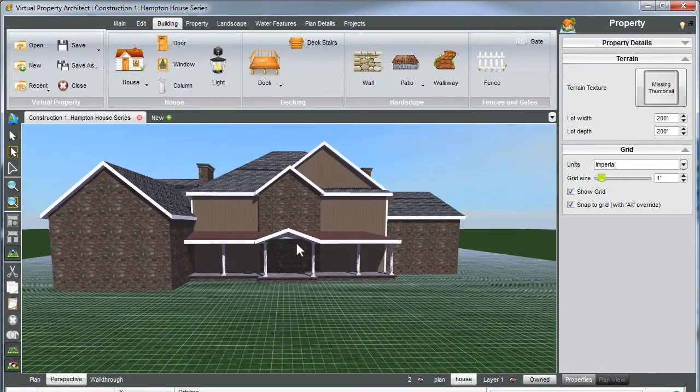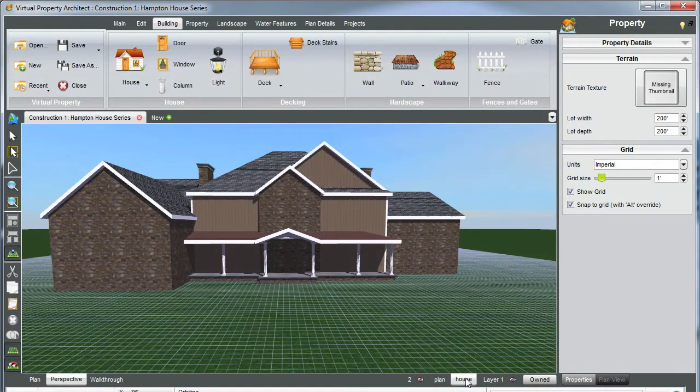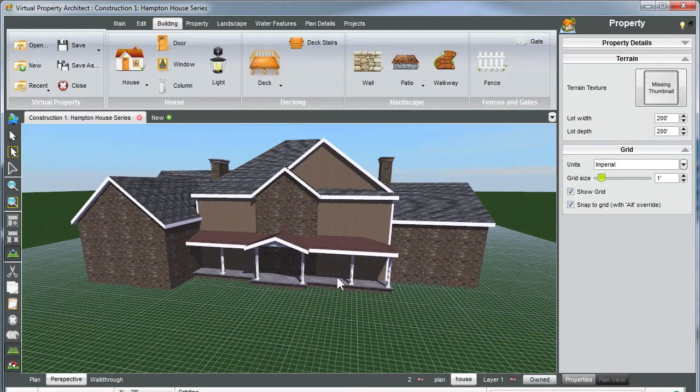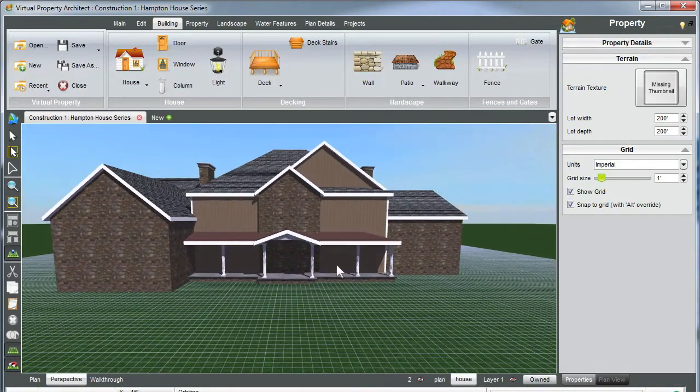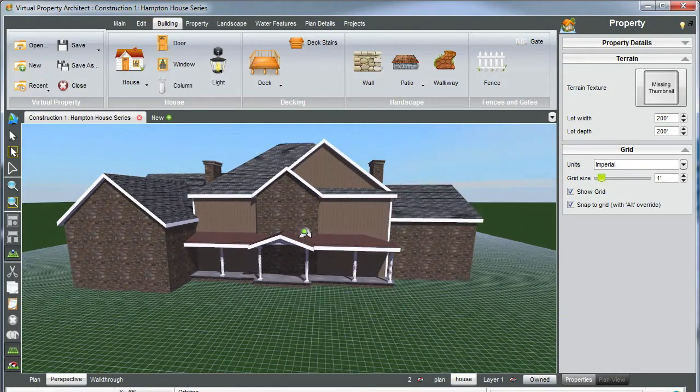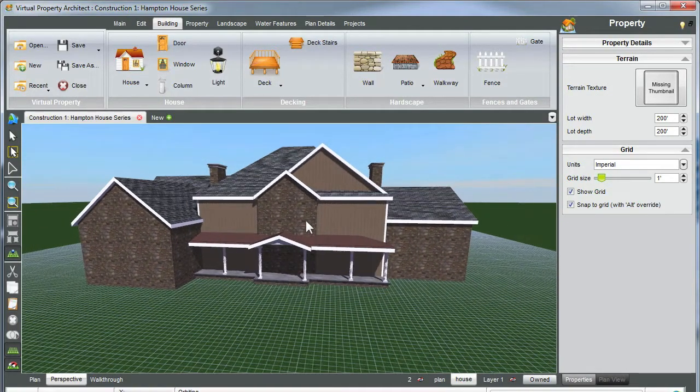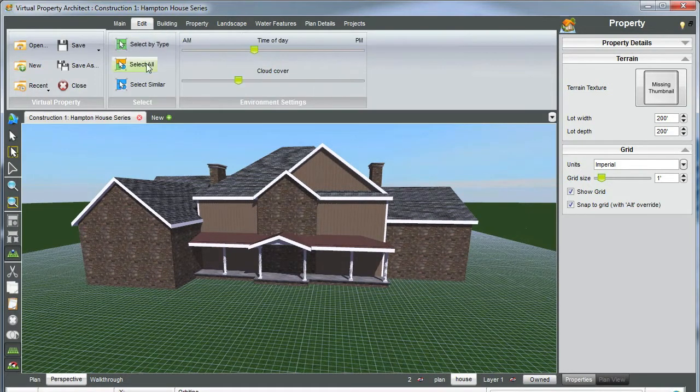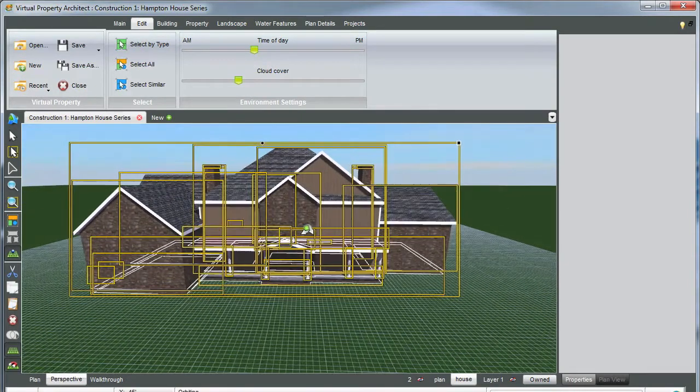We're going to start off by first making sure we're on the correct layer again, which is our house layer, so we can turn that off and on. Let's start by selecting all, which is going to select all of our houses and peaks and everything. You can do this by going up to your ribbon tab and selecting all, or you can also hit Control A on your keyboard to select everything.